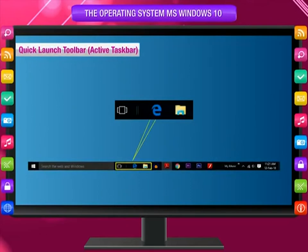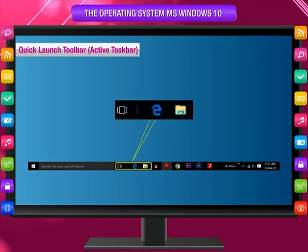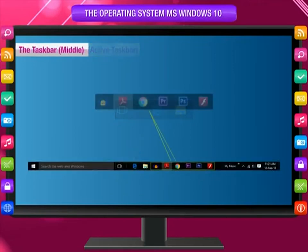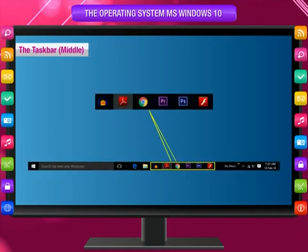Quick launch toolbar or active taskbar: The quick launch toolbar, called the active taskbar, is located on the taskbar and is a convenient way to open apps or programs. You can add or remove shortcuts in the quick launch folder for easy access to programs you frequently use.